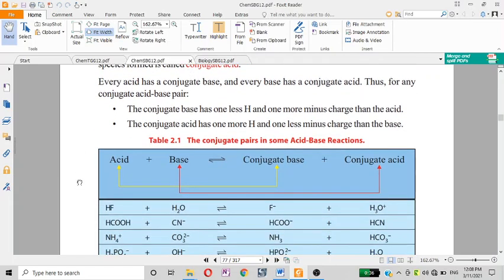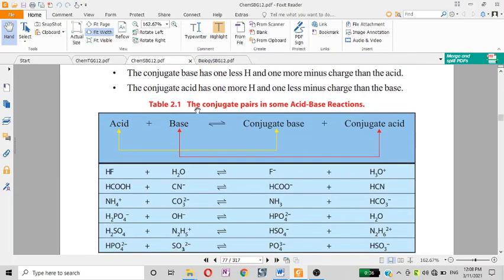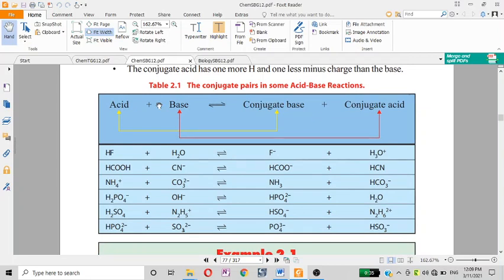These are conjugate pairs — conjugate acid-base pairs — in a Brønsted-Lowry acid-base reaction.